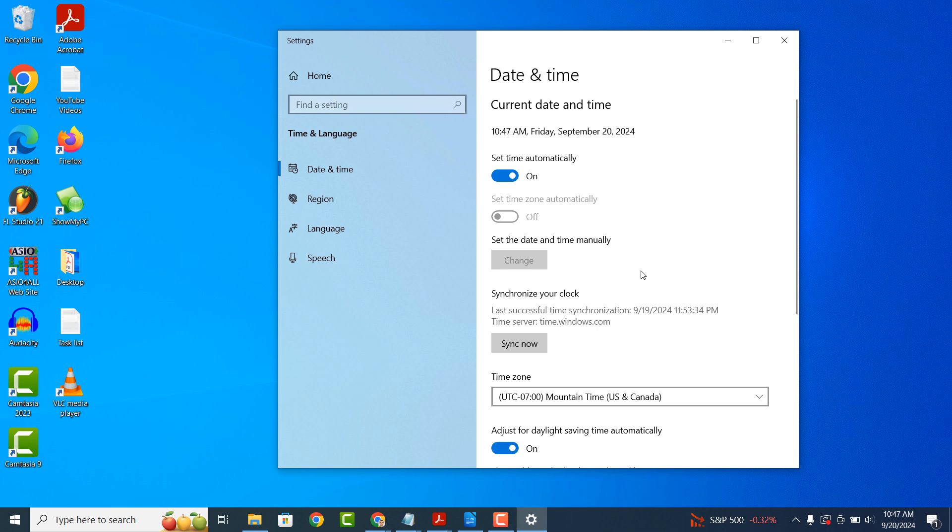From this dialog window, you can change your computer's date, time, time zone and other date and time settings.